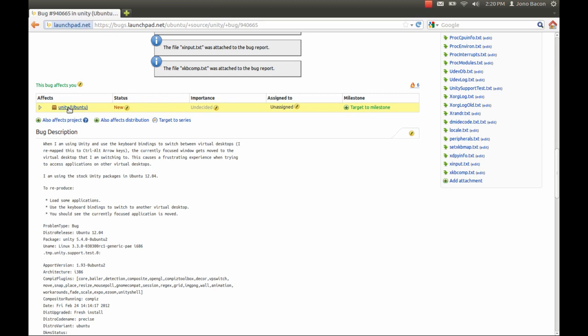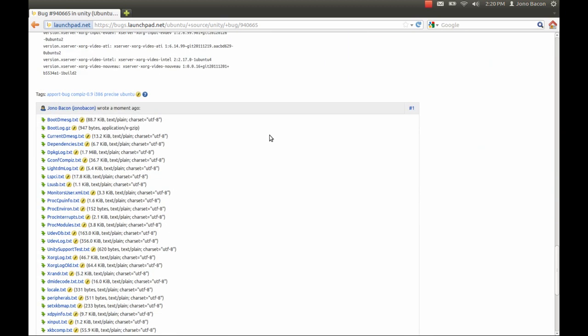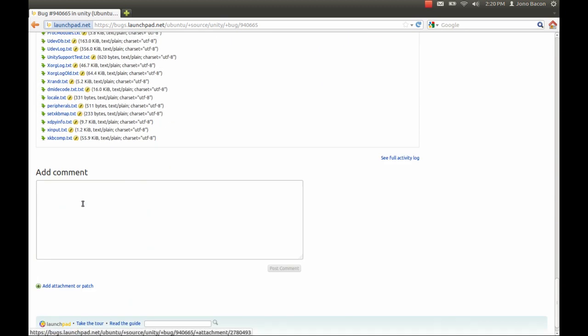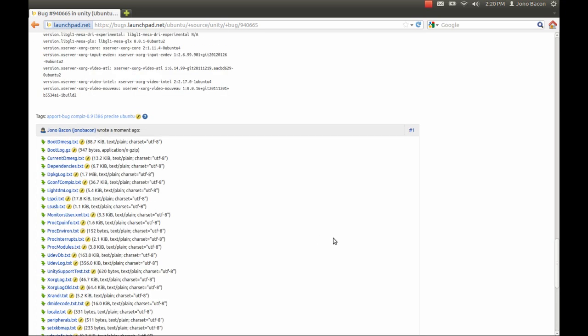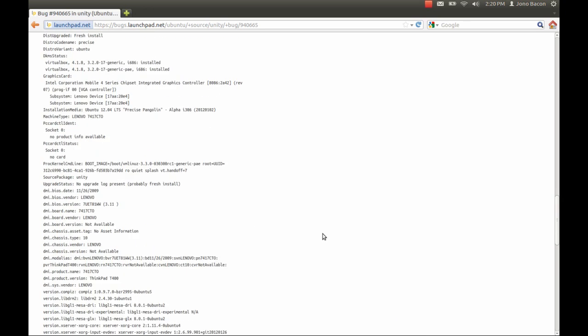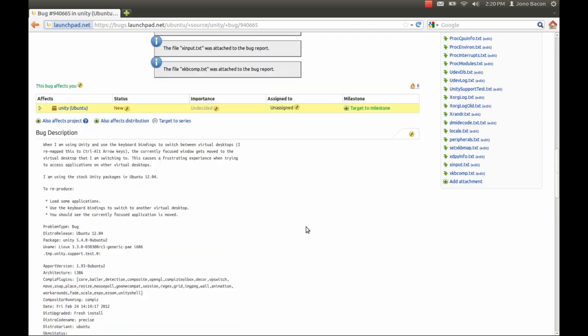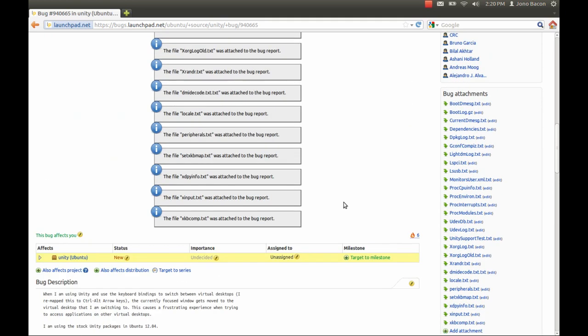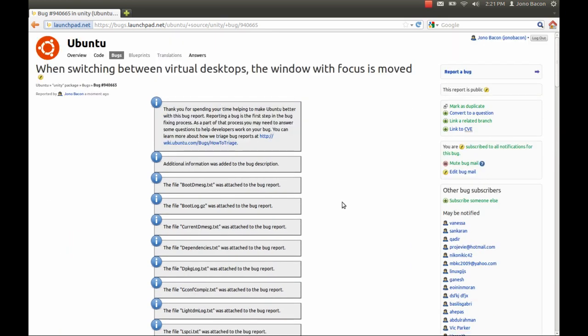It specifies which package it affects, the current status, importance, and assigned to. This is something that the developers will set for you. Then you can see all this extra stuff that it attached to it. And then add comment. Here is where other people can have conversations about the bug and you can respond. So the developers may get back to you and say, I'd like you to try this or did you do this, and then you can respond and it will help them get an idea of what's going on.